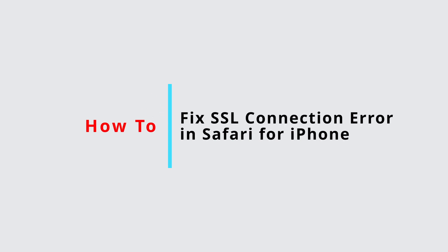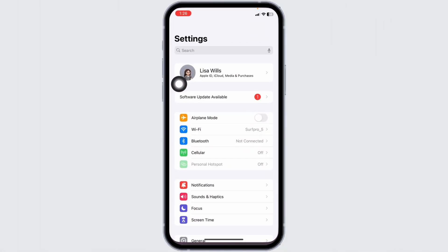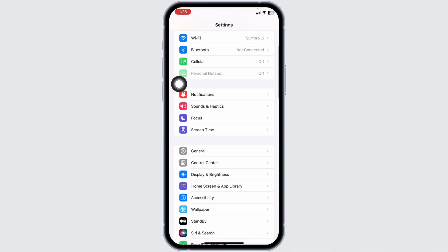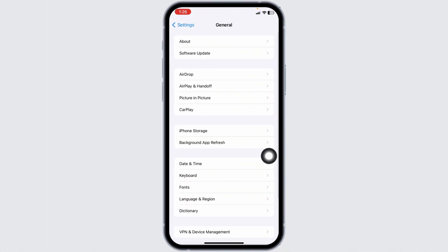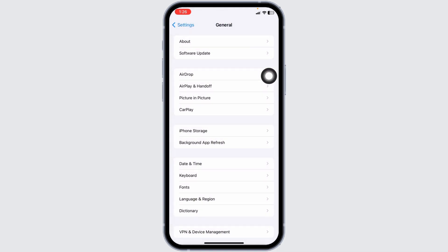How to fix SSL connection error in Safari for iPhone. Let's get started. Launch your Settings app, scroll down, and tap on General. Open Date and Time and toggle on Set Automatically.